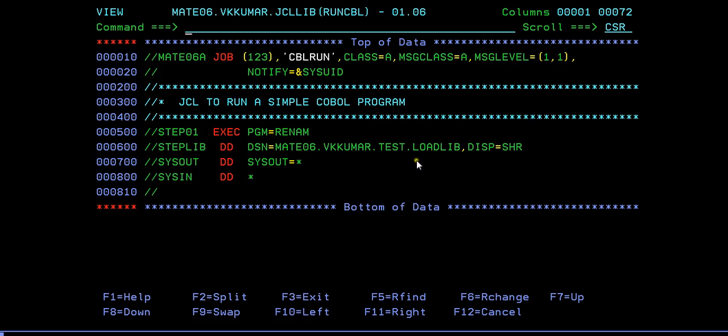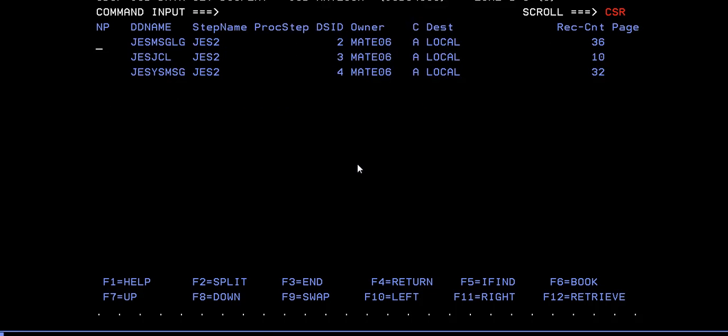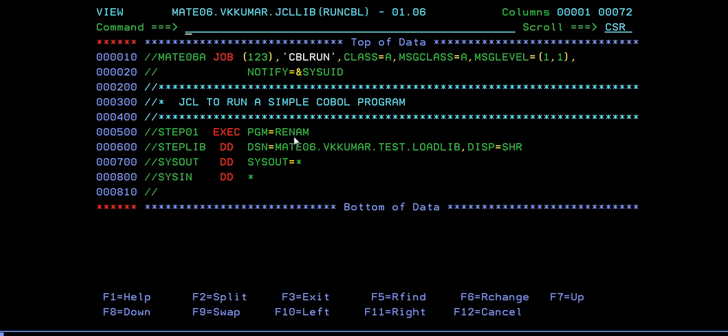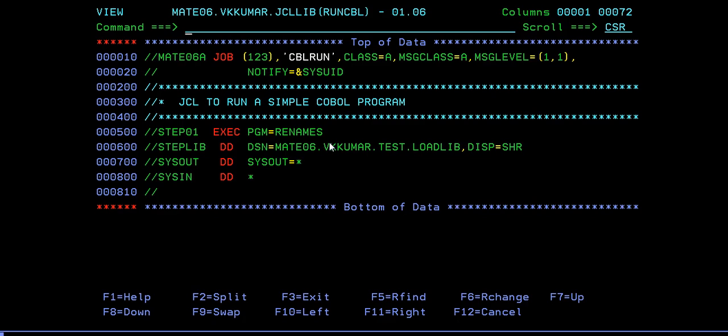So please try to make use of an existing load module that has been already compiled, it says. Here's how you check your message if you came across this situation. It says requested module RENAM not found in this particular library. What you will do is make sure that either I might have given the program name wrong or I might have given this load module name wrong. Then you need to submit it by correcting those points. Now you can see your program is successfully executed and you got your expected results. This is how RENAMES works.